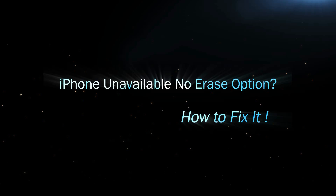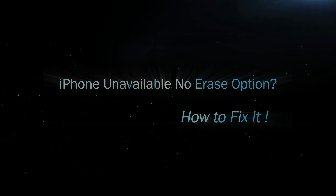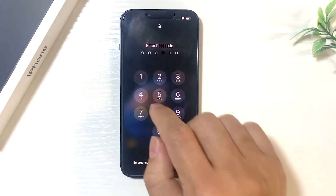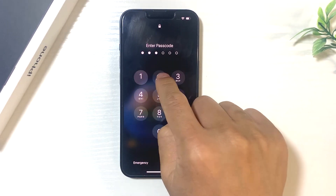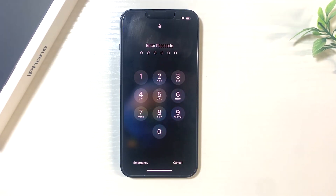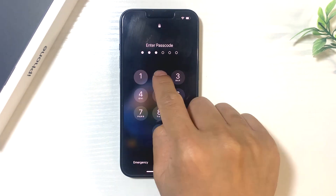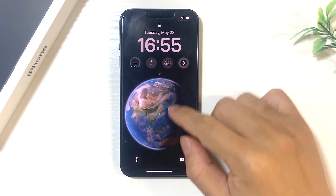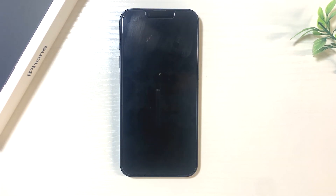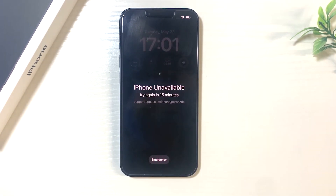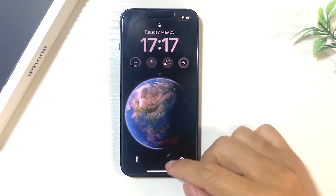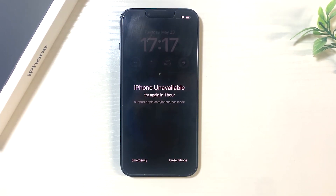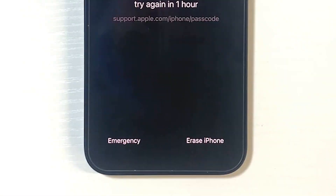Hello everyone, and welcome back. If you forgot your iPhone passcode and enter the wrong one multiple times in a row on the lock screen, you'll see the message 'iPhone unavailable.' So how do you quickly unlock it?